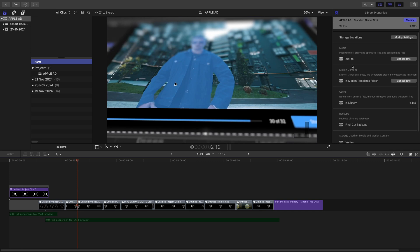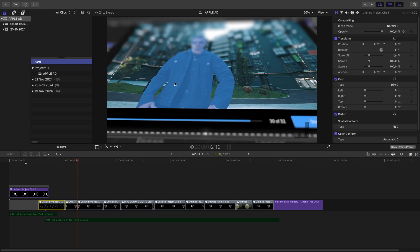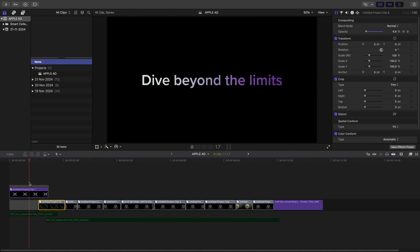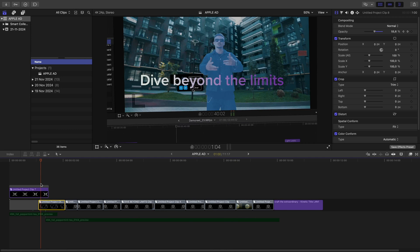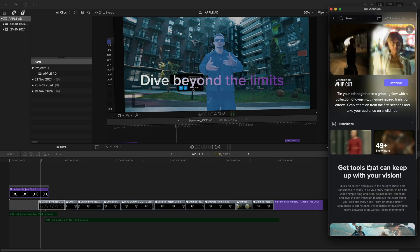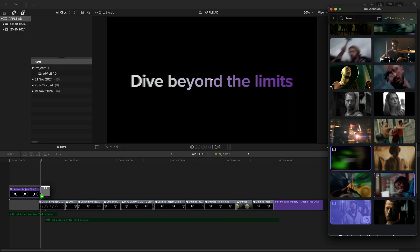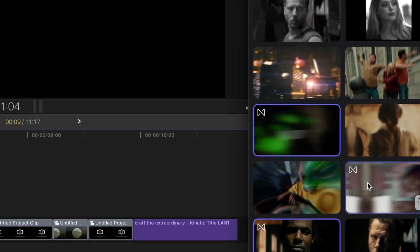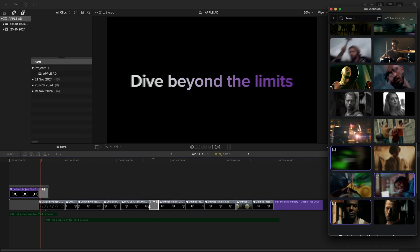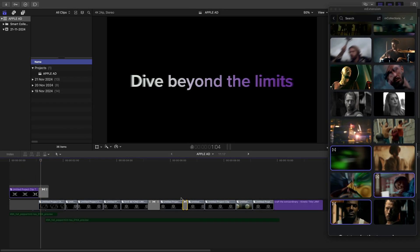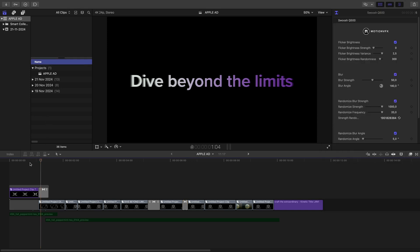Lastly, let's take a look at transitions. I created compound clips for all of these shots with my 3D camera effects and selection assets inside. Going into M Extension, I'm going to use the M Transition Whip Cut Pack — let's put the zoom transition here, a whip pan between these two, and a swoosh transition here. This allows for some cool dynamic transitions between the shots.